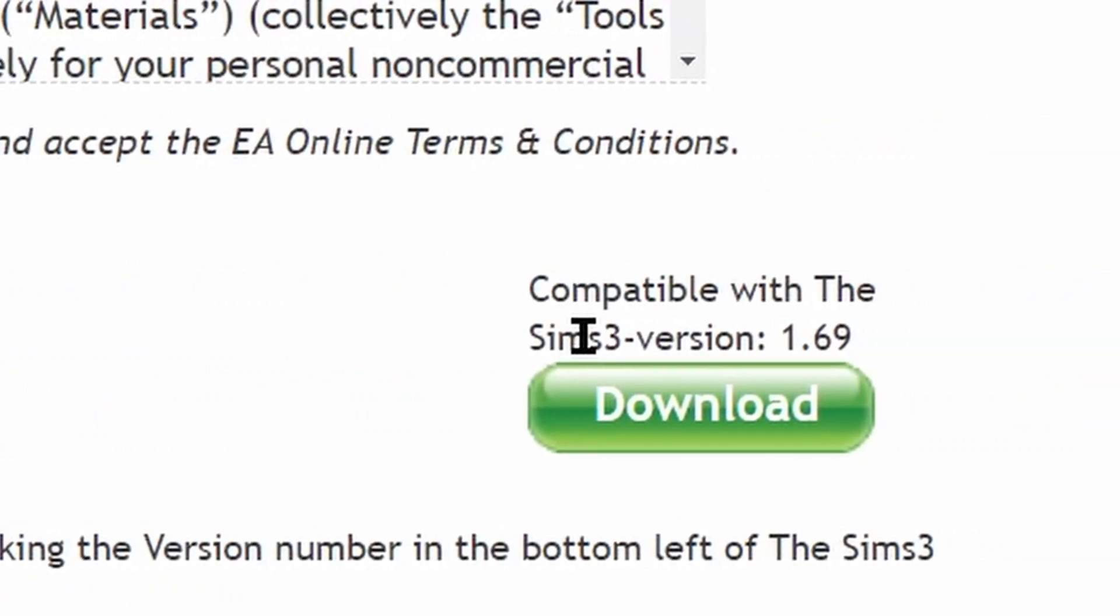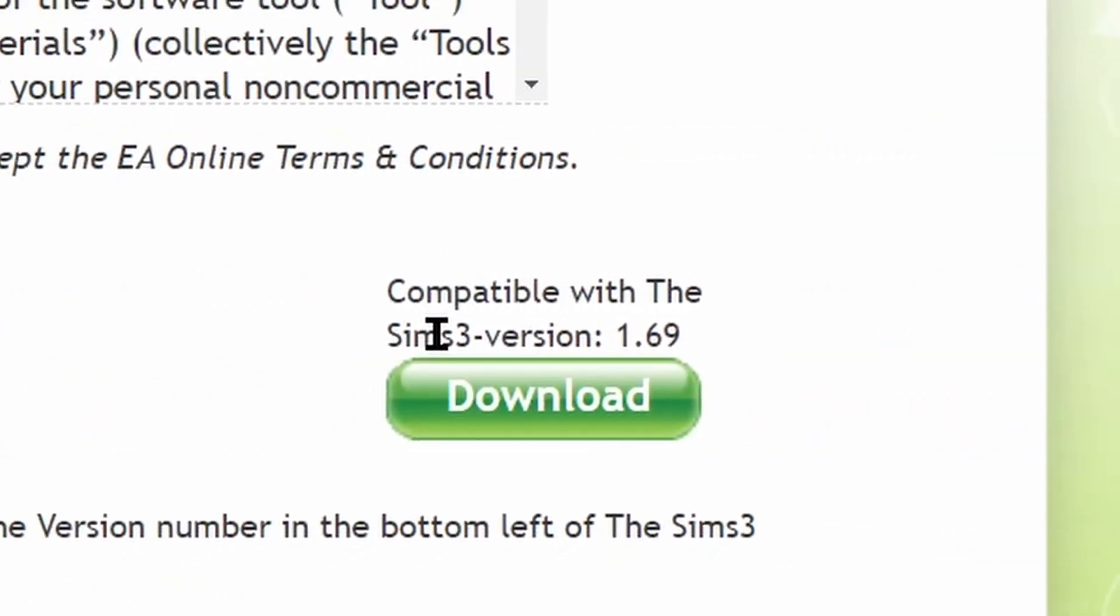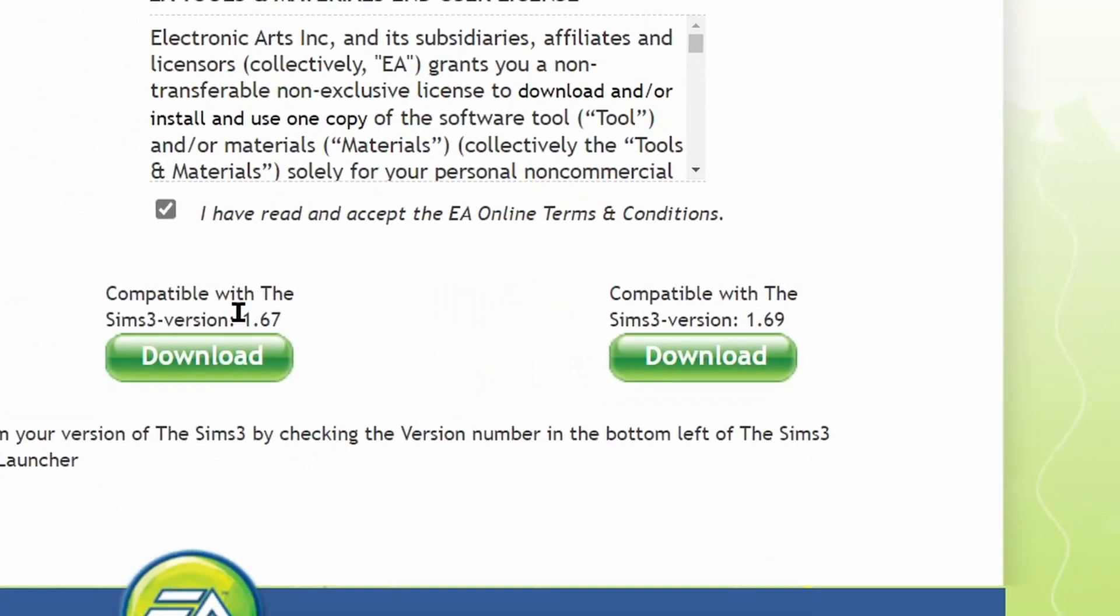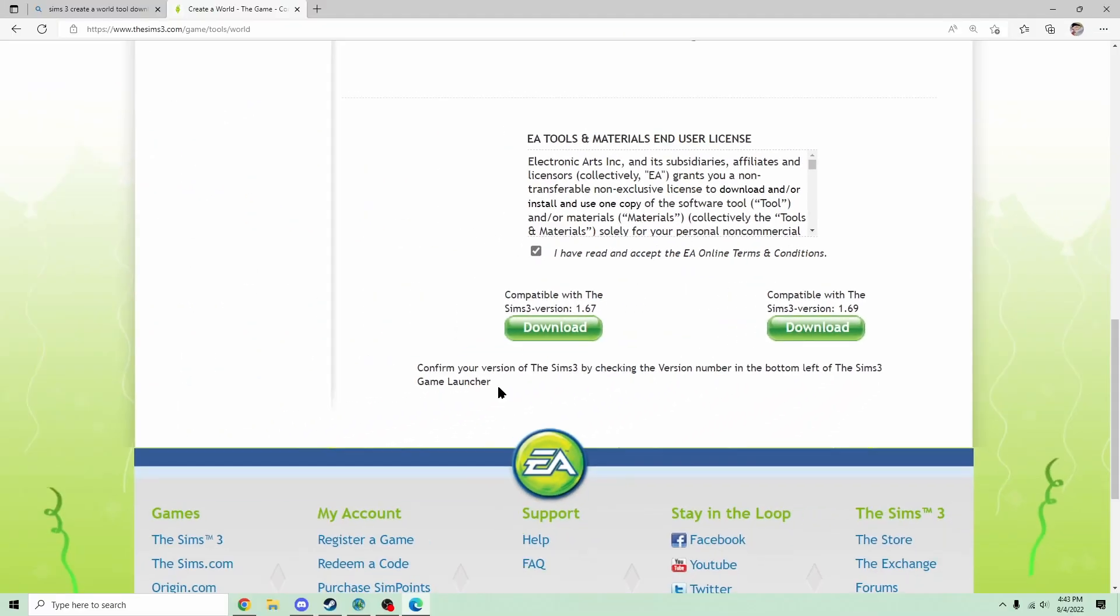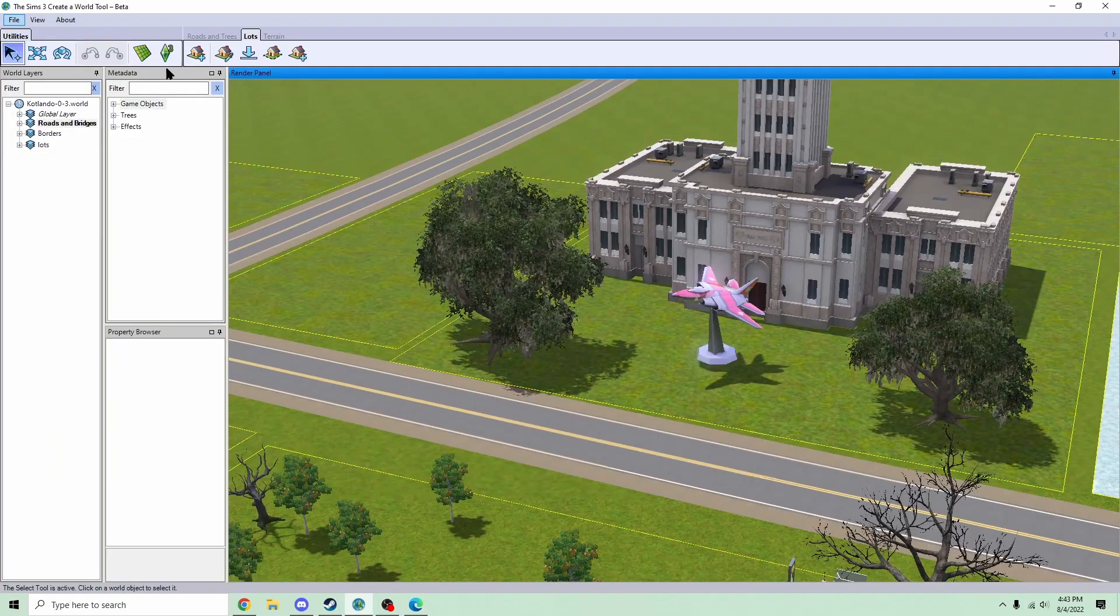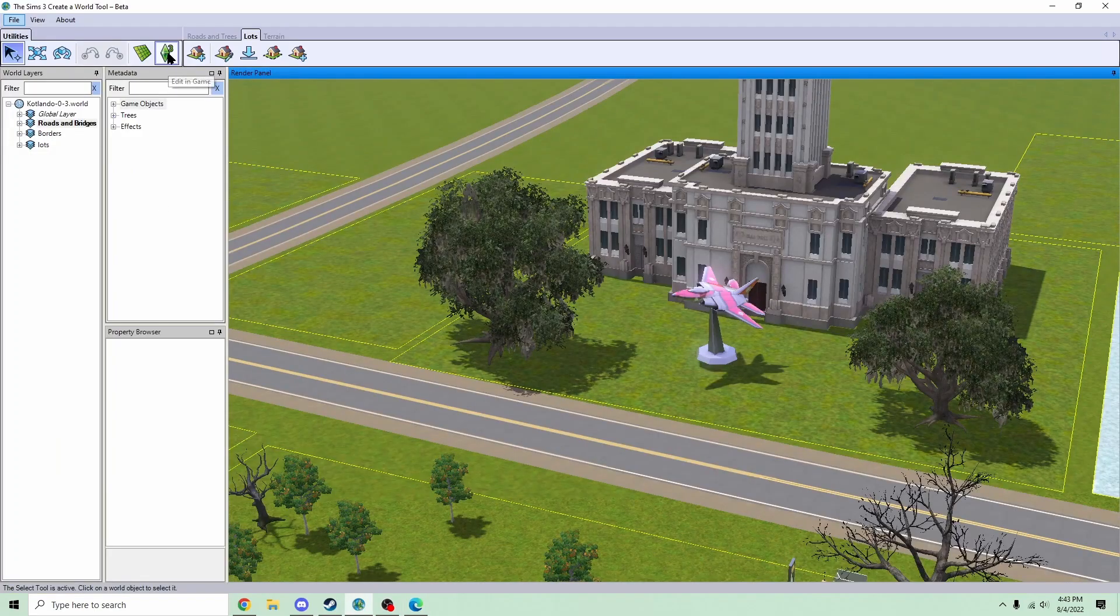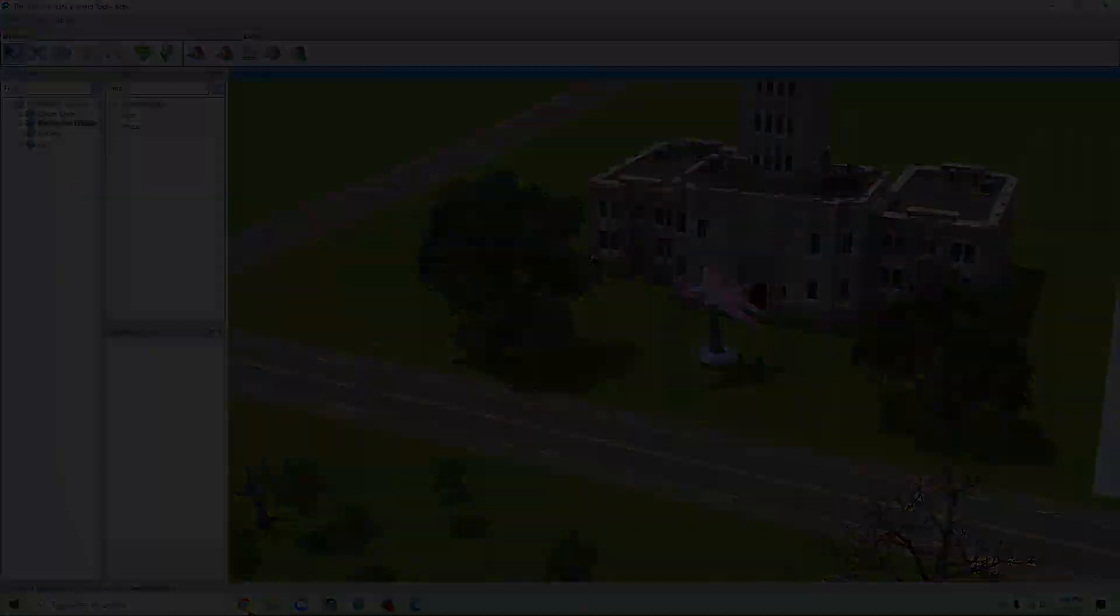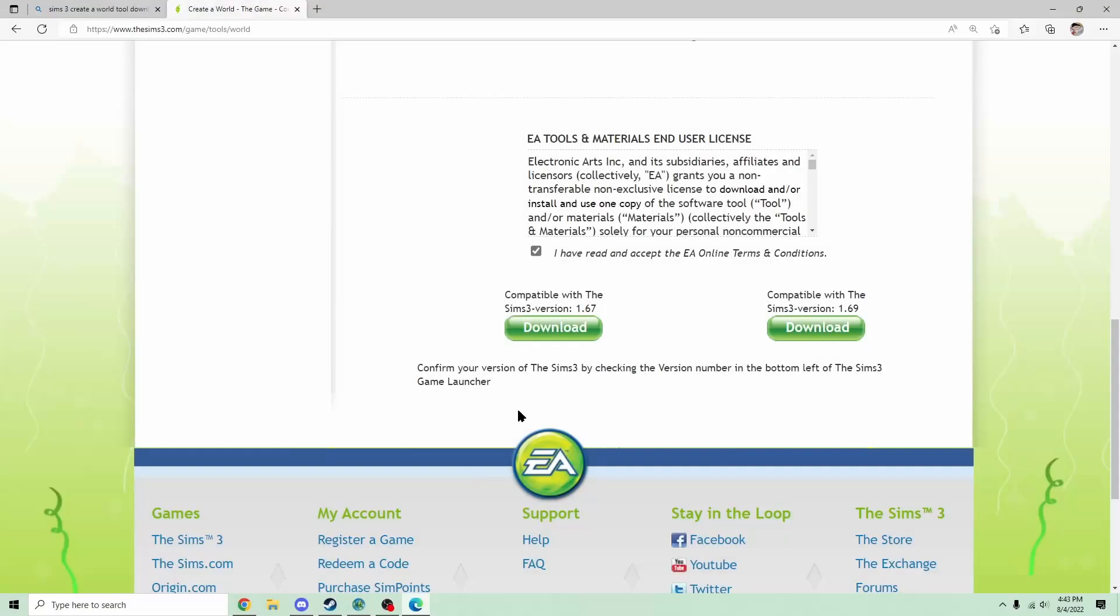You're gonna get the one on the right because regardless of if you get the Steam version or not, the option to edit in-game won't work. So, you're gonna have to download the Sims 3 on Origin for that feature to work.